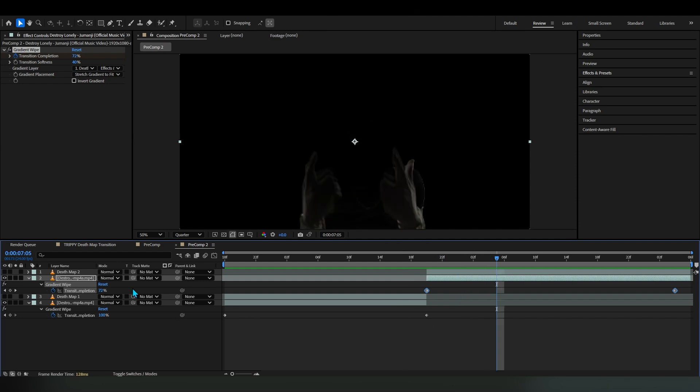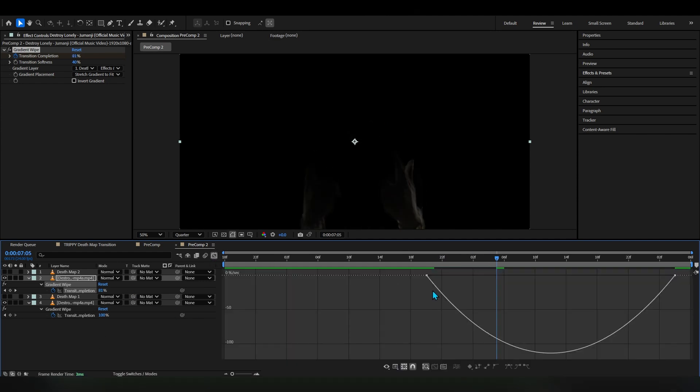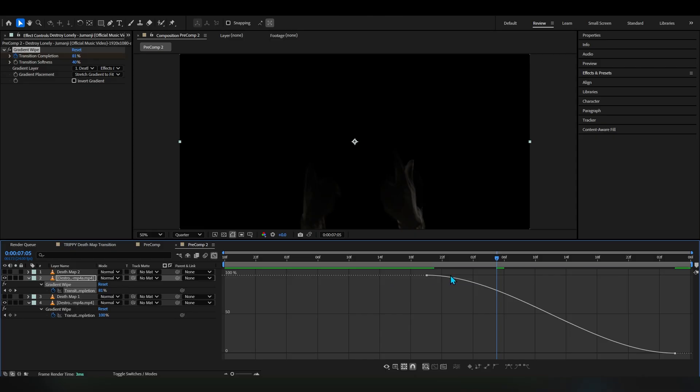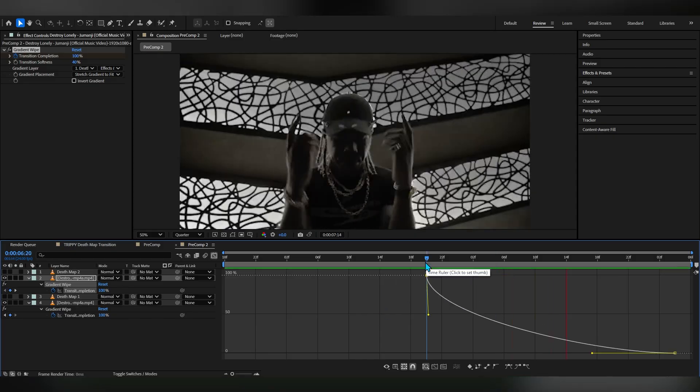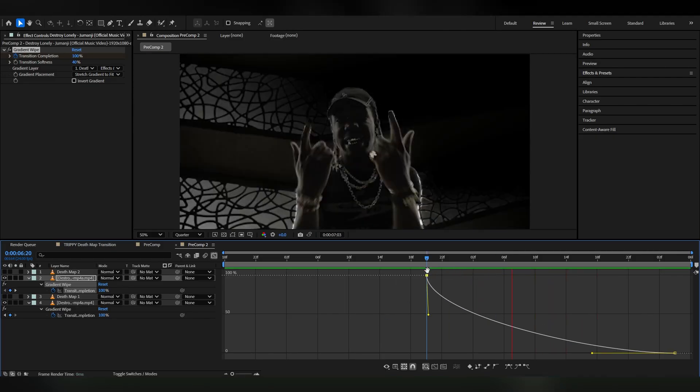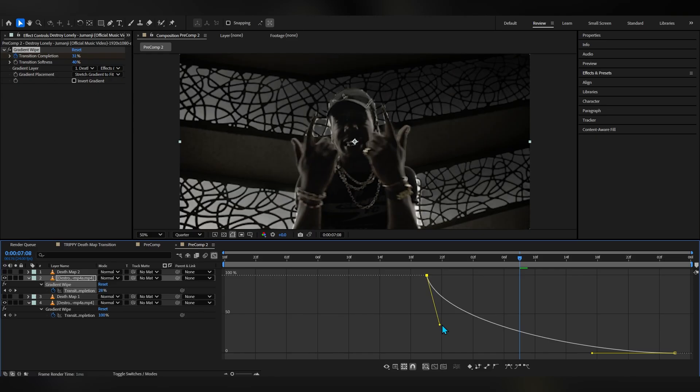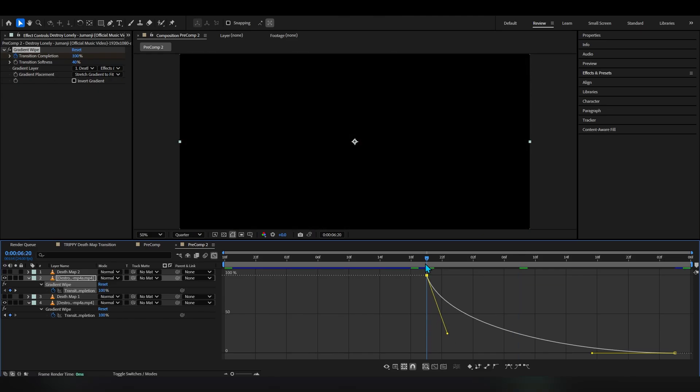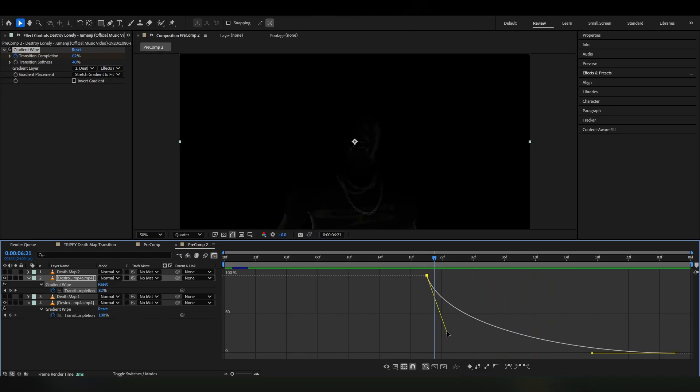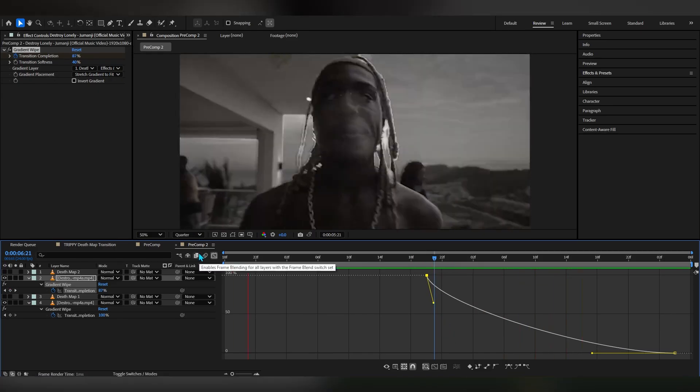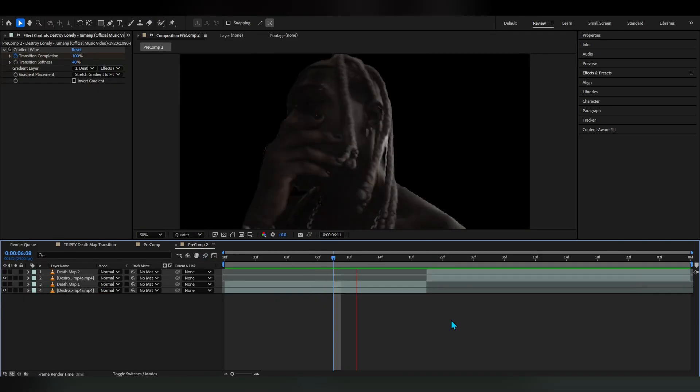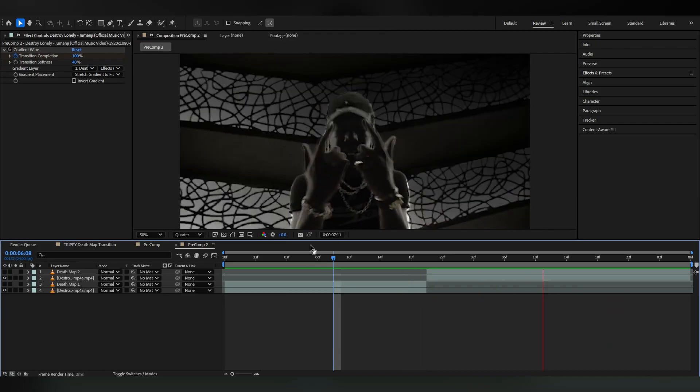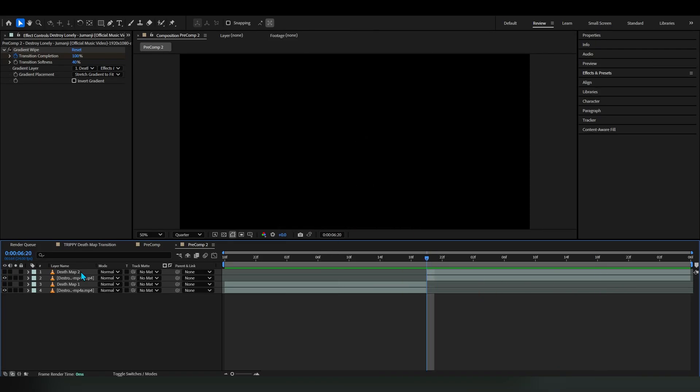To fix that I'm just gonna easy ease these keyframes, go into the graph, go into the value graph and make a graph similar to this so it goes smoothly, not too tight not too slow, maybe something like this.